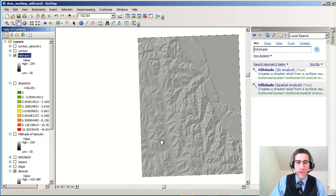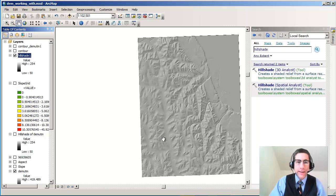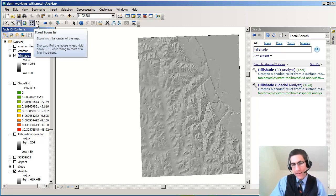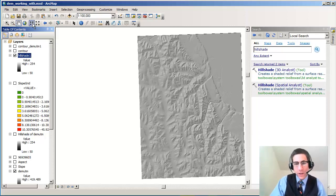There's my shaded relief. It looks really good. I'm going to zoom in on that a little bit. I really like the way that's looking. So I'm going to leave the defaults alone.